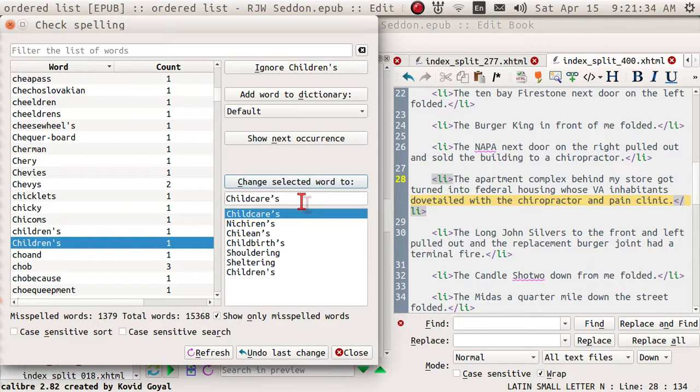Anyway, that's what I wanted to show in this video, how to use the spell checker in the editor of Caliber. My name is Pop, and I thank you very much.